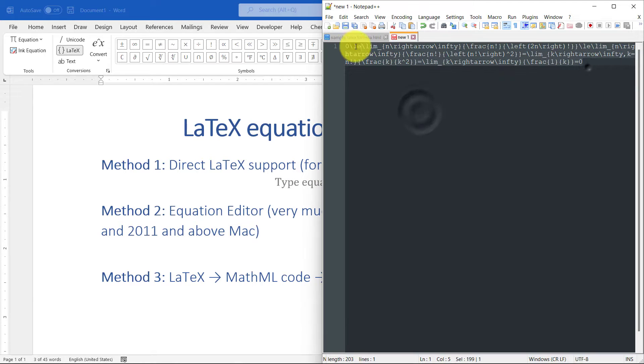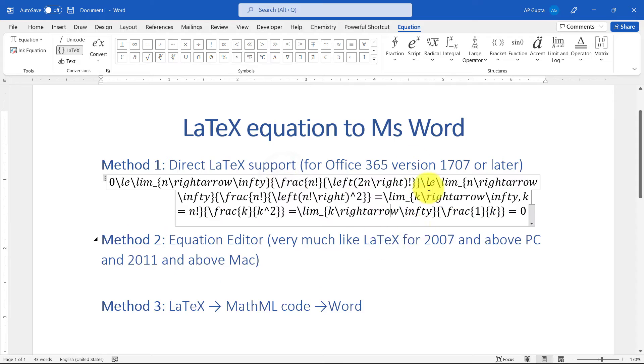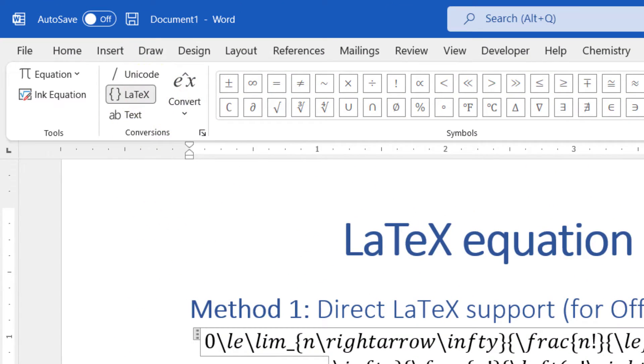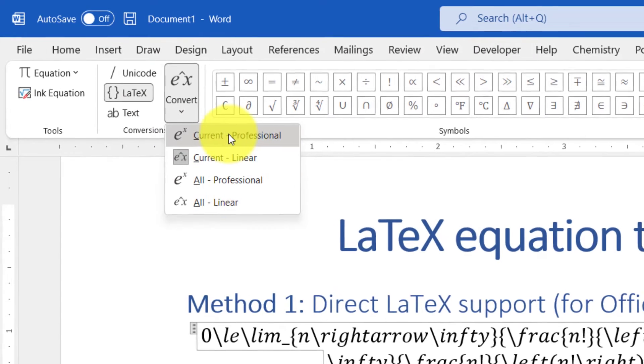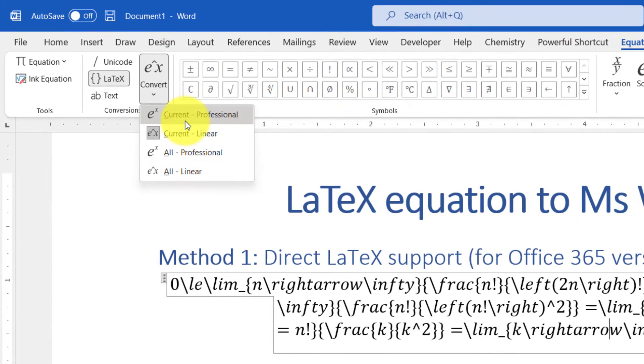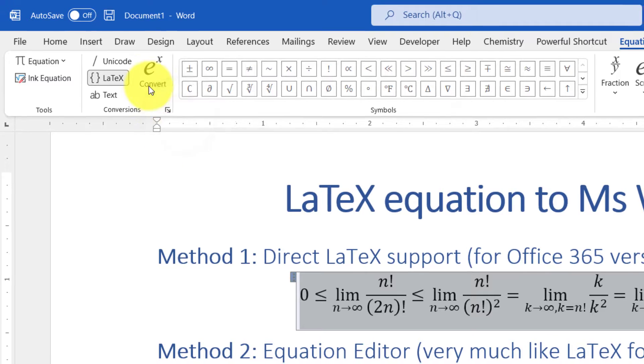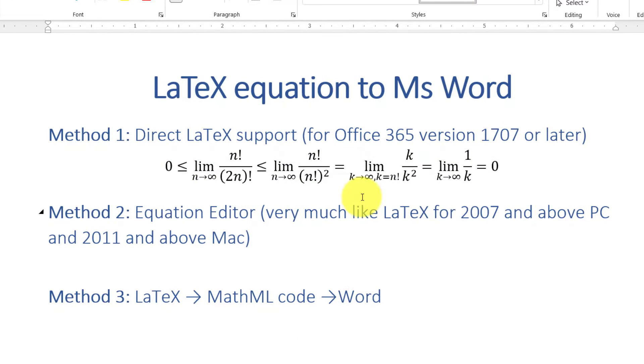I'm just going to copy this LaTeX equation and paste it here. This is a LaTeX equation. You just have to go to the Equation tab and click on Convert, then click Current to Professional or All to Professional. Choose any of those. Just clicking that will convert the equation into a beautiful looking equation like this.